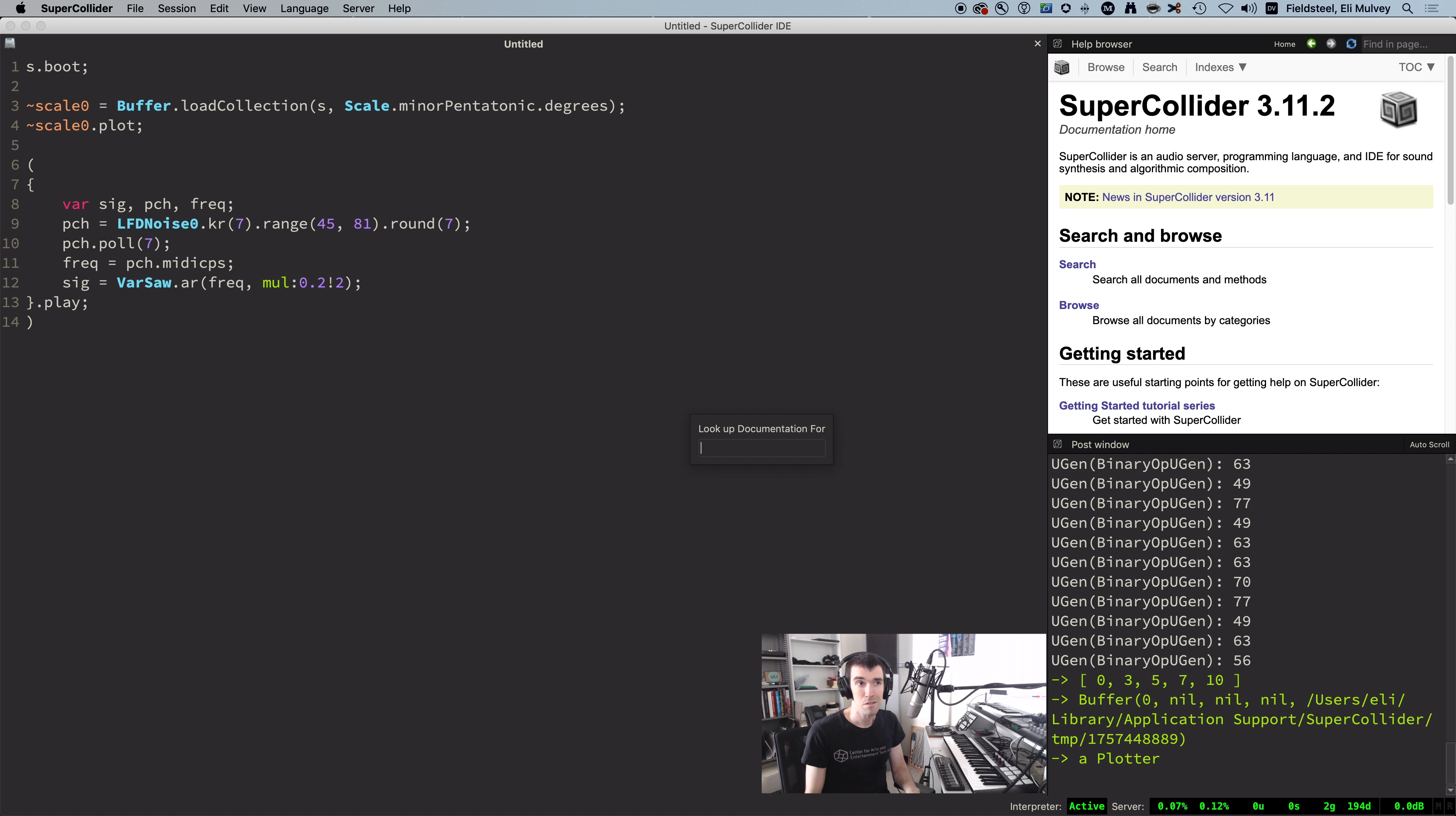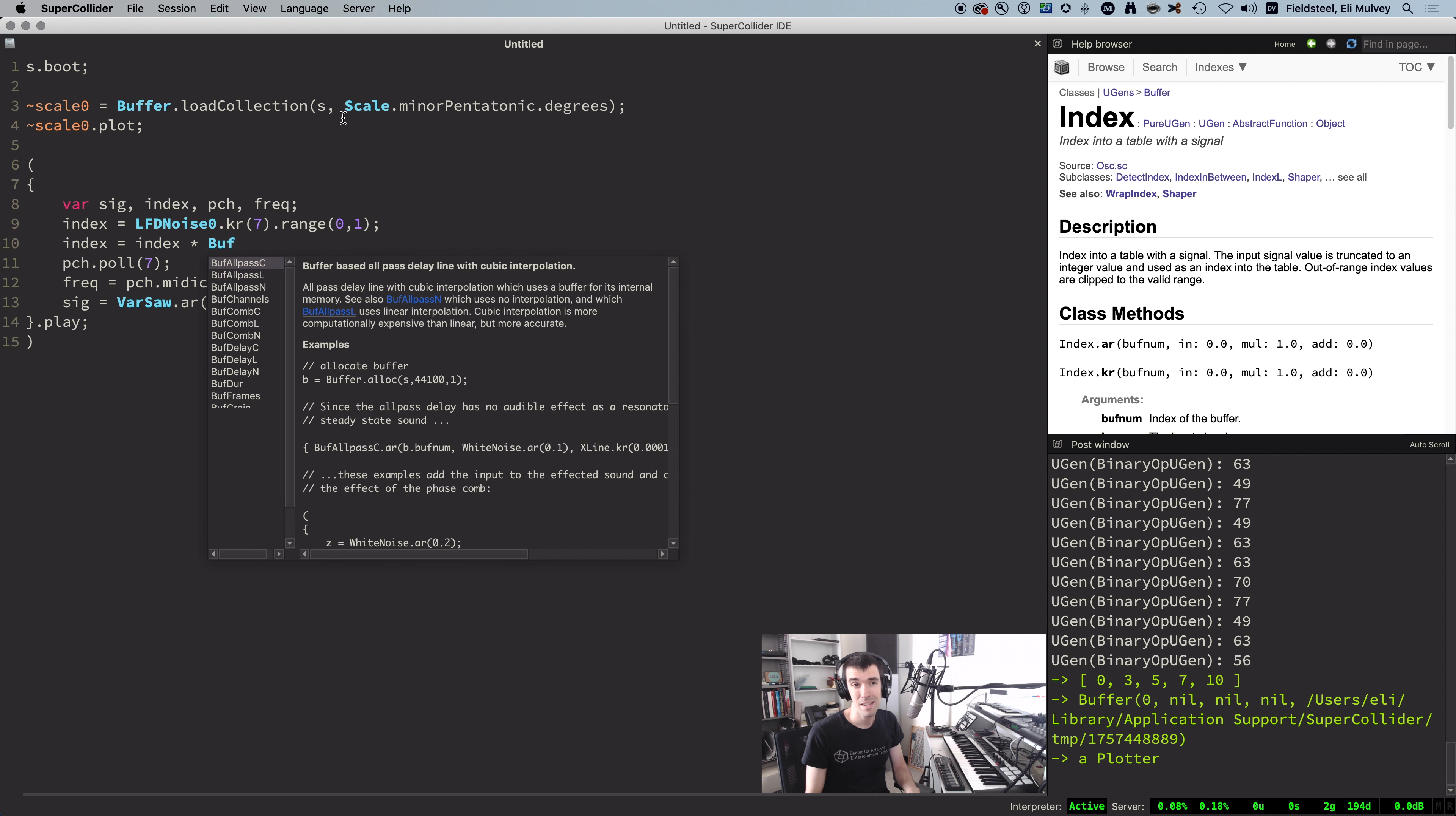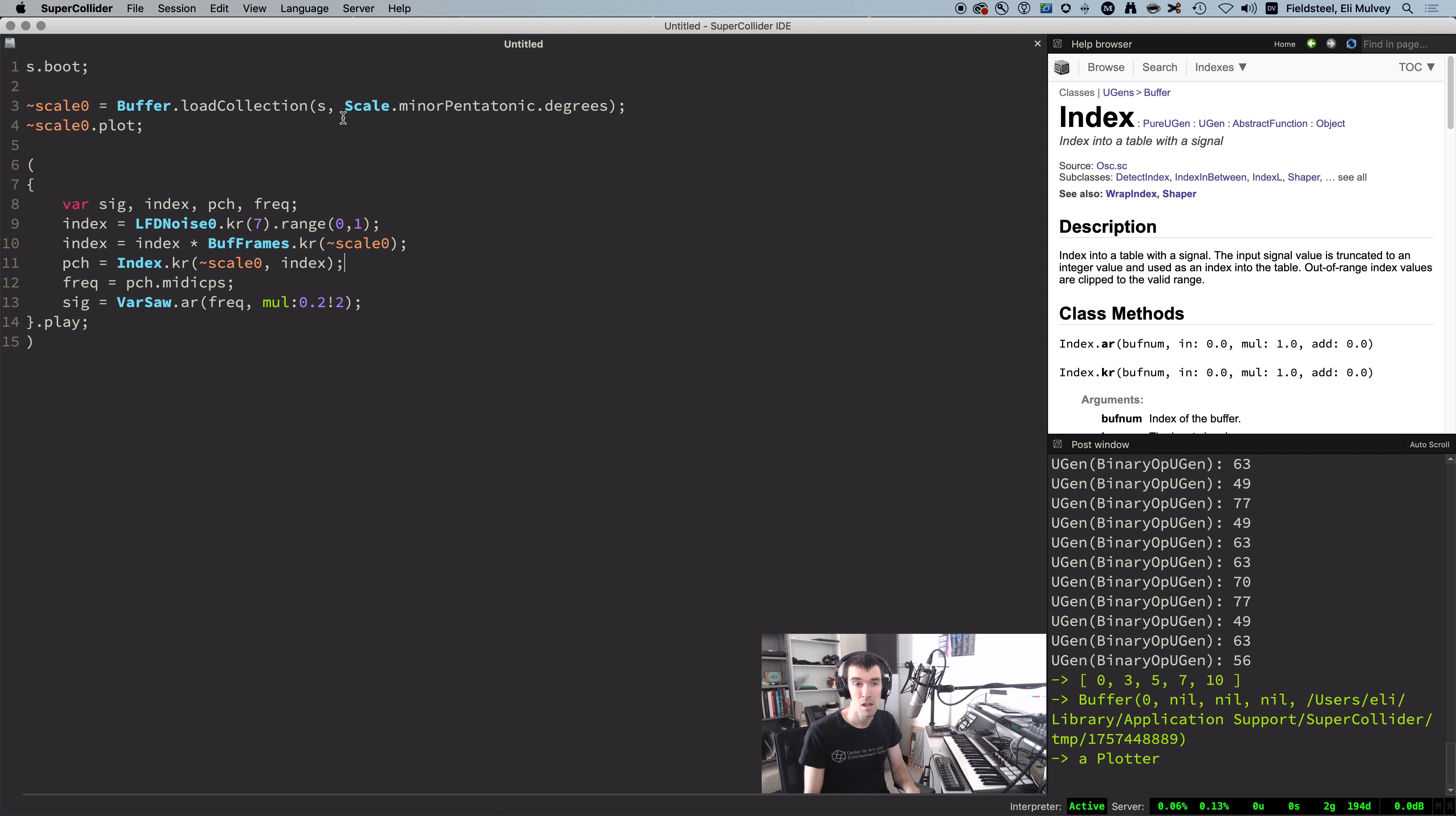Now we're going to use a UGen called Index, which retrieves buffer values using the integer part of its input signal as an index. So new variable called index. I'm going to reuse this noise generator, but give it a range between 0 and 1, which is going to represent octaves, and then scale it by the number of frames in the buffer. Index.kr uses this signal to look up scale degrees in the buffer, but if we stop here, the values produced are going to be 0, 3, 5, 7, or 10, which are really low for MIDI note numbers, so we should add a value, which effectively determines the starting note of the scale.